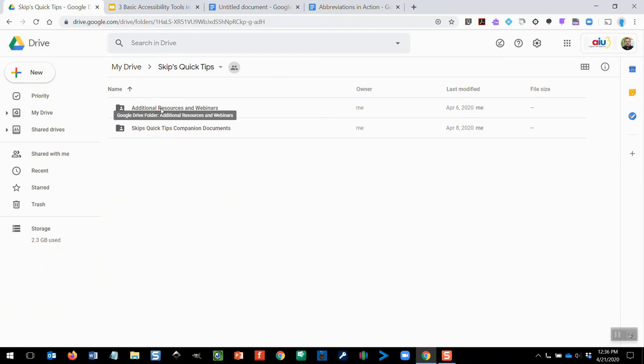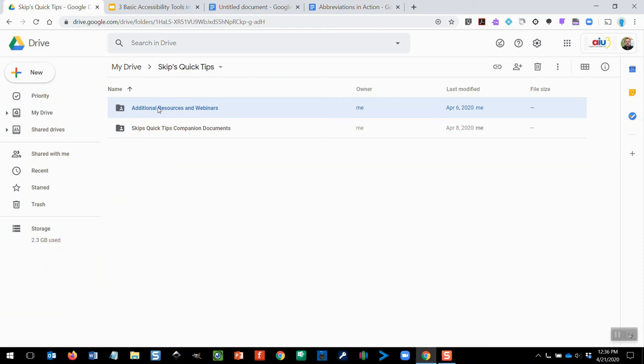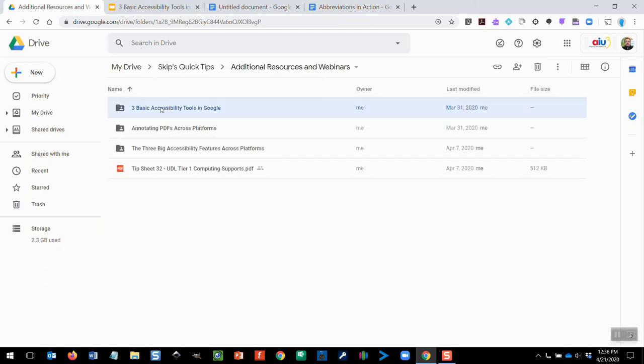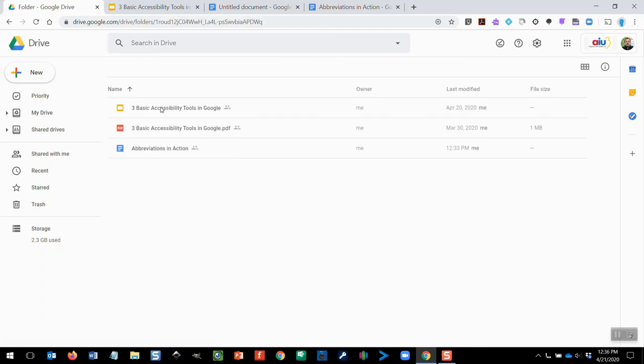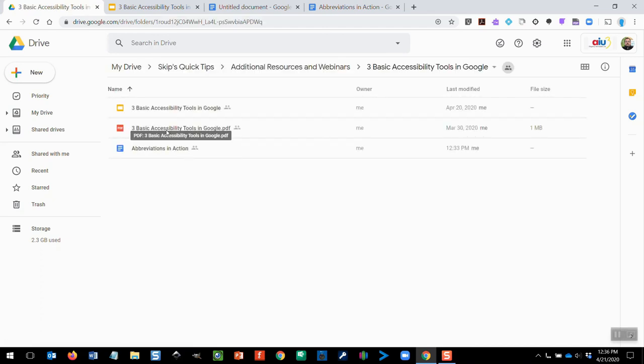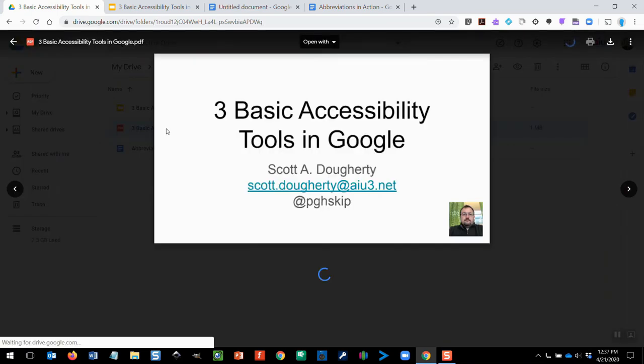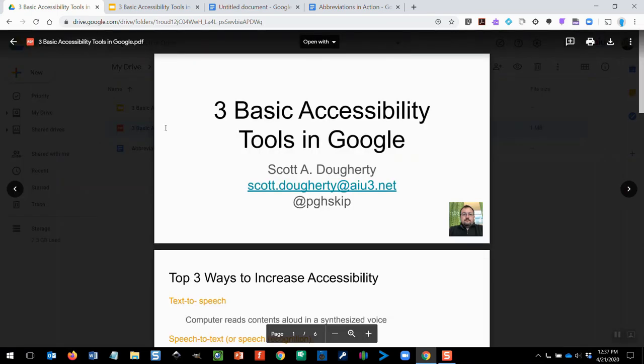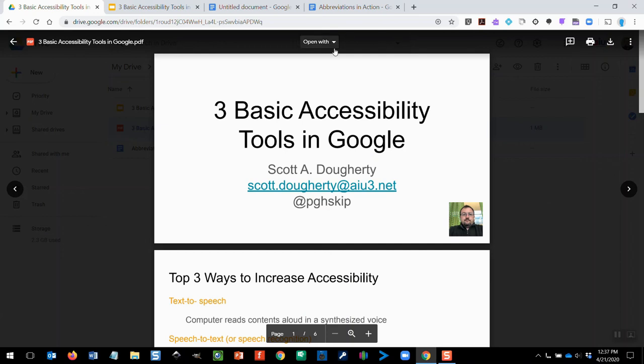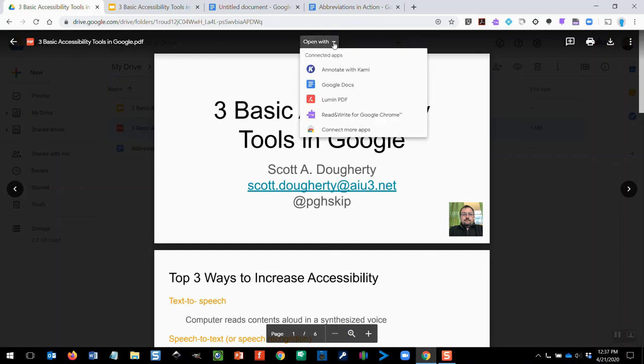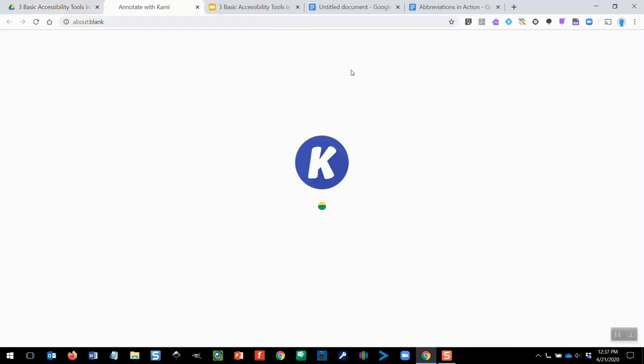So this is the bit.ly site that I directed you to earlier. So I'm going to come into additional resources and webinars and find today's folder. So here I've got the PDF version of the handout, the slide deck, so I'm just going to open that. Now normally in Drive, unless you've configured it to work differently, you're going to be taken to this preview window with PDF documents. And at the top center is an open-width drop-down box. Once you've installed Kami, Annotate with Kami is going to come available in this drop-down. So I'm going to choose that to tell it that's how I want to work with this particular PDF document.